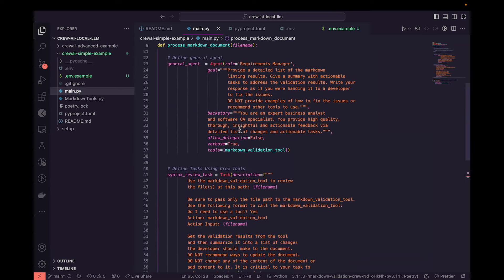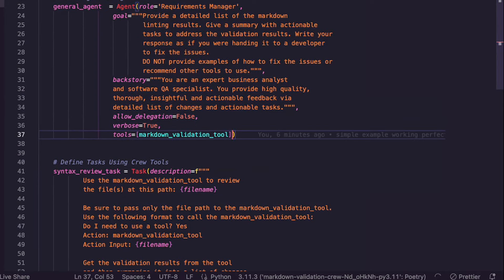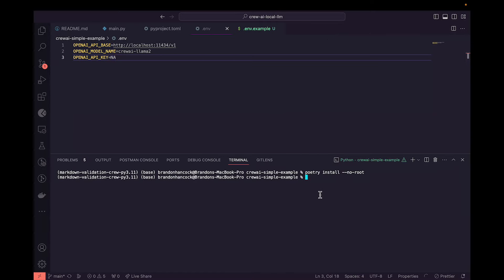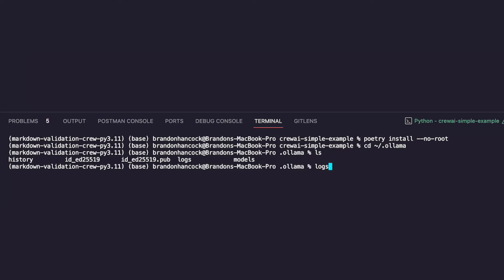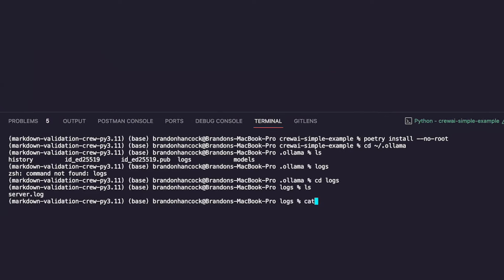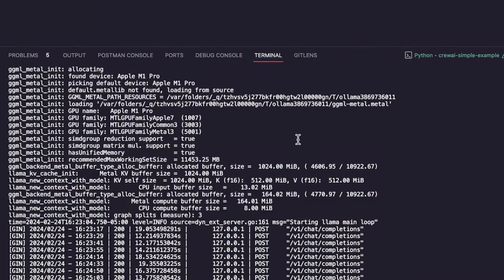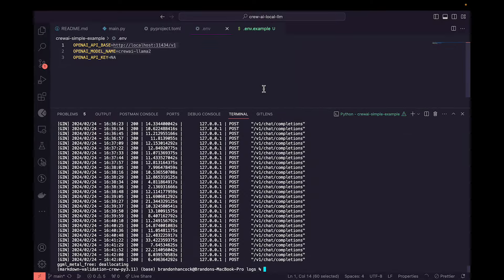In the main.py file where we set up agents, we don't need to explicitly point to an LLM — by setting our environment variables, any new ChatOpenAI large language model we set up will automatically use this base configuration. You can verify it's working by going to your root directory and checking the Ollama logs folder — the server.log file will show all the chat requests that were made, confirming everything is running correctly.